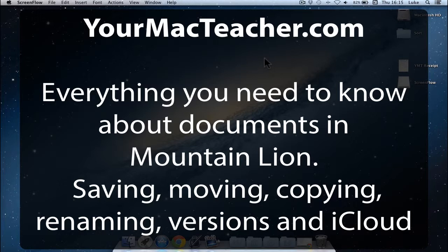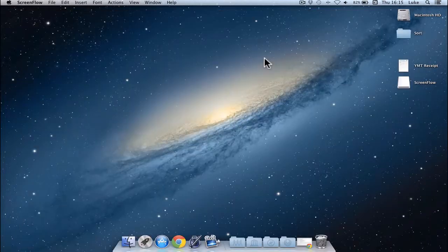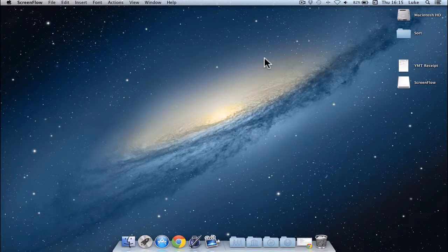Now, I'm going to be showing everything today using Pages, but this also applies to many other document programs, so if you're using Keynote and Numbers, TextEdit and also third party programs starting to use this as well, so this is all very relevant for the future.